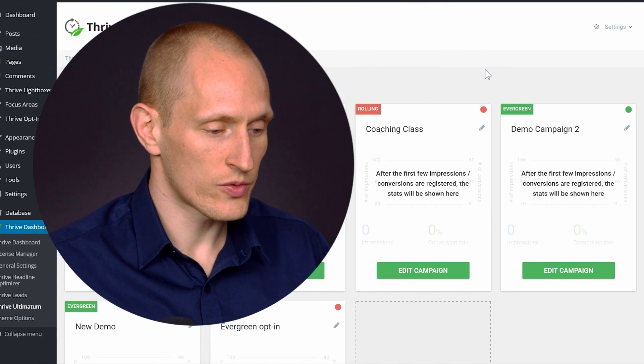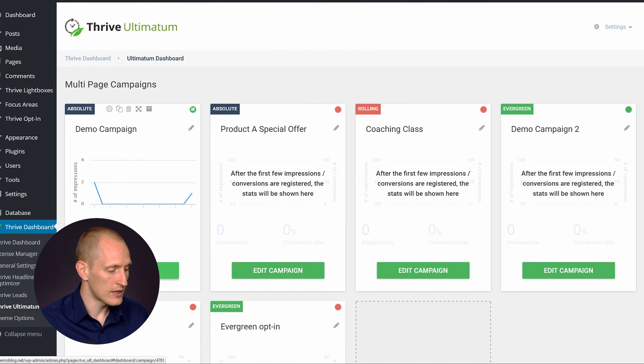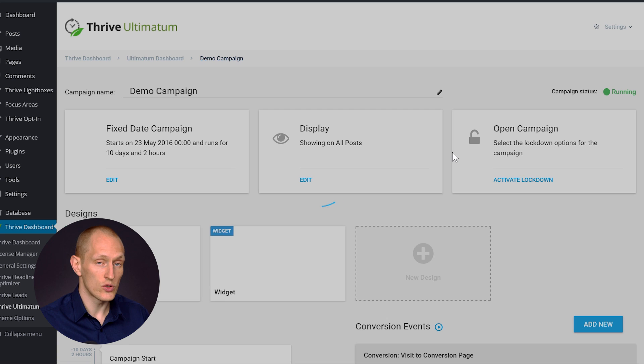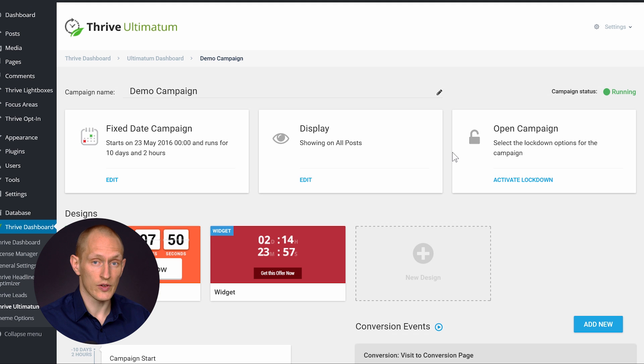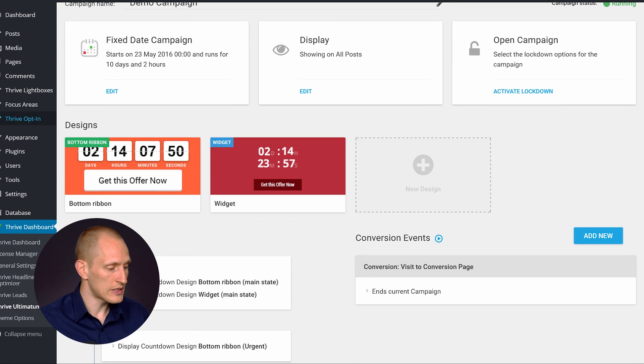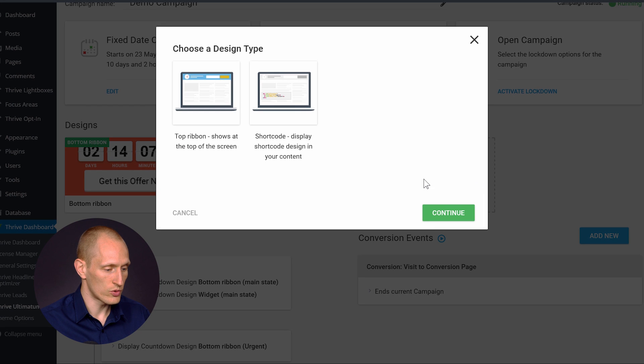In your WordPress dashboard, if you go to your Thrive Ultimatum dashboard and you go into a campaign, that is where you will see a new kind of countdown that you can create. So this is in the countdown designs that you can create. Now if you go to add new, you will see a new option called shortcode.